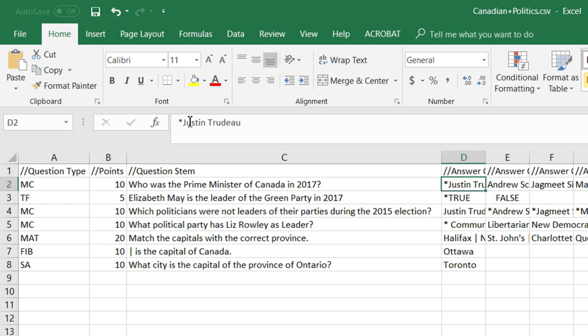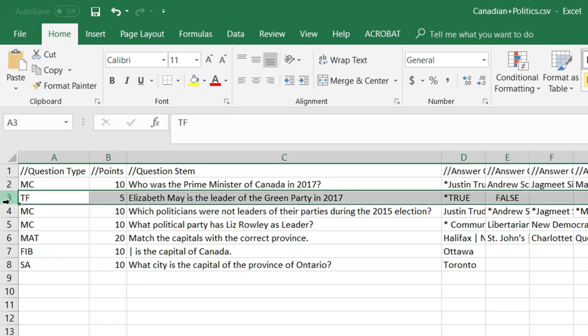I am looking for a single answer, and how I denote that is I use an asterisk at the beginning of that particular answer. Here I have four choices and the first one is the correct answer. The next example is a true/false question — it works the same way as multiple choice. I simply put an asterisk in front of either true or false, depending on which is correct.